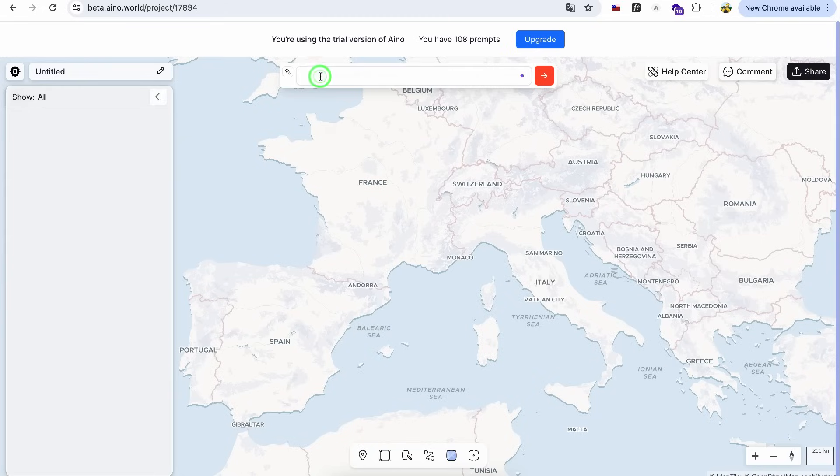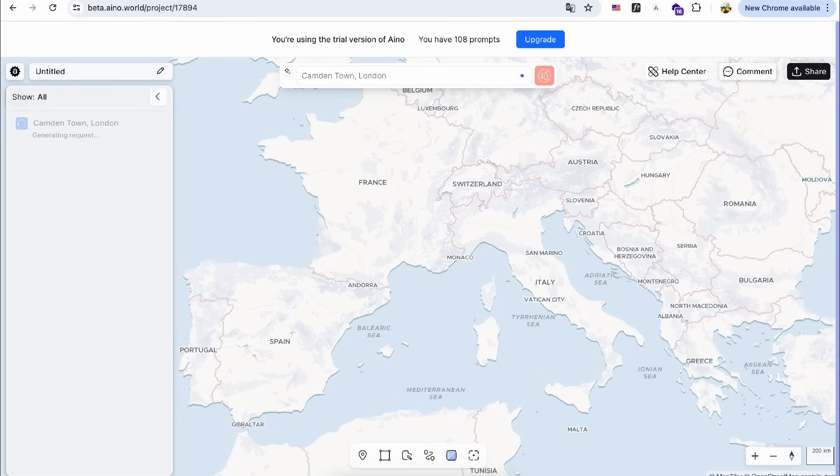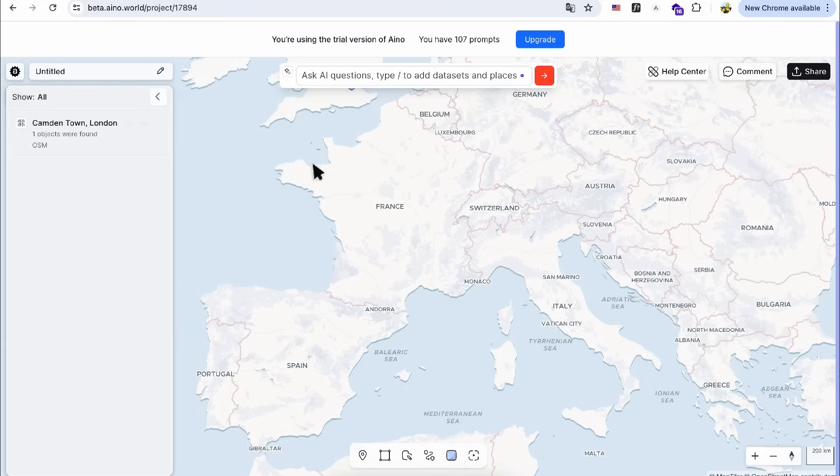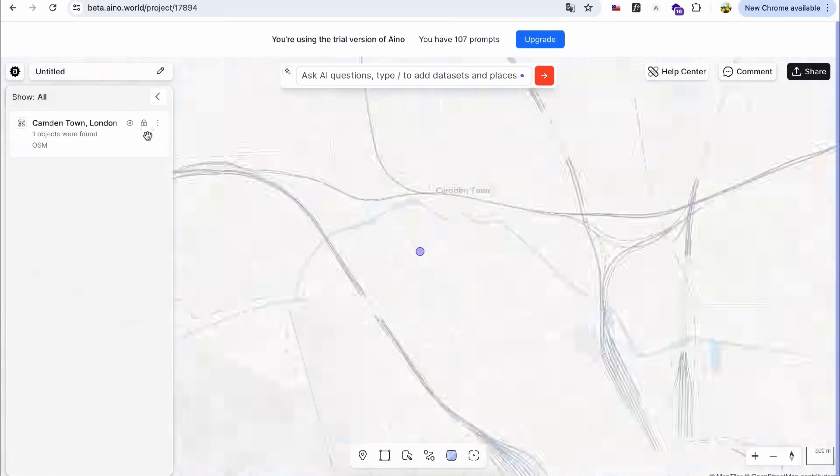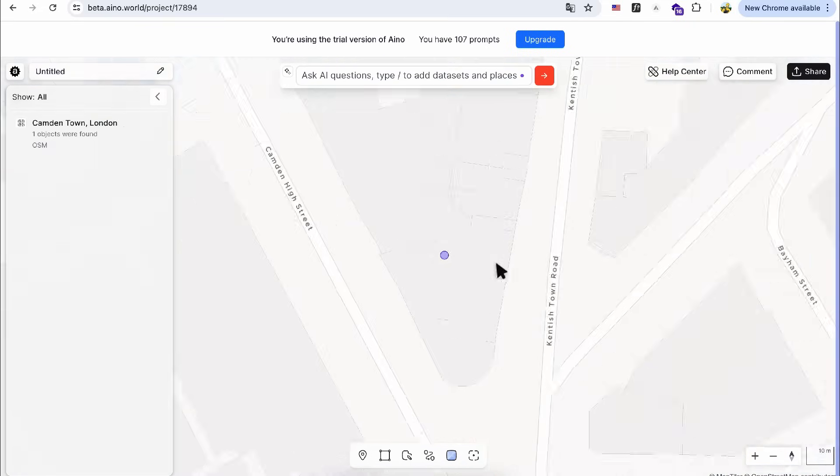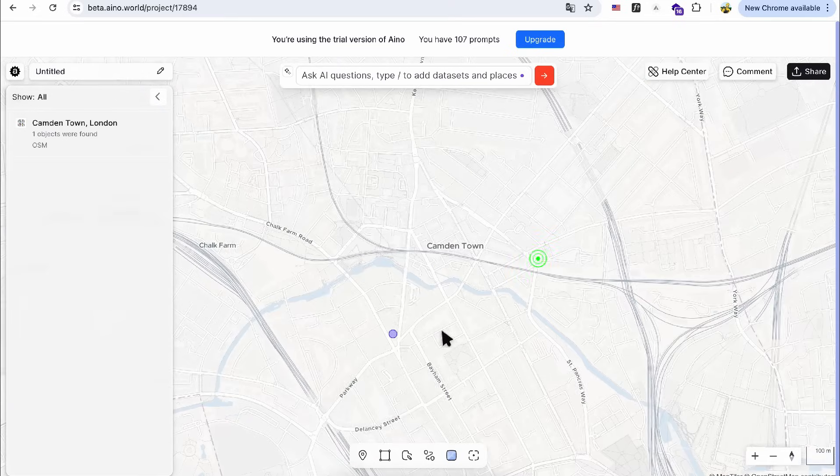First, I create a new project on the AI Map website. My design site is in Camden Town, so I start by searching for the location. After double-clicking the result, I zoom in to the site area.